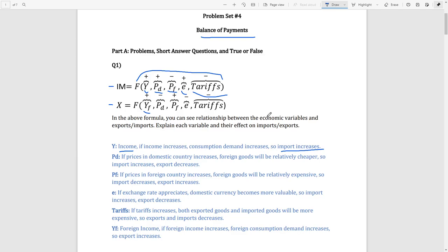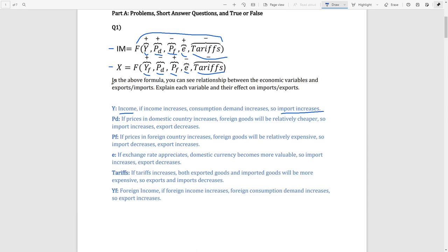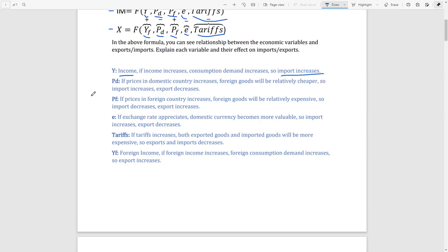Yf stands for foreign income. For example, if you are a citizen living in Germany and your income increases, you will demand more Turkish goods because your income has increased. From our country's perspective, our exports will increase when foreign income increases, so there is a positive relationship between foreign income and exports. The same logic applies to domestic price level, foreign price level, exchange rate, and tariffs already explained. That was the first question.